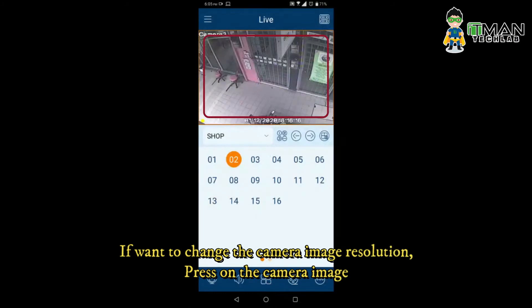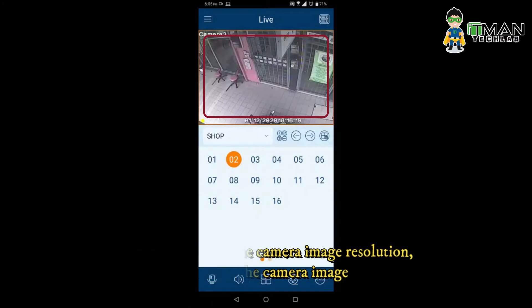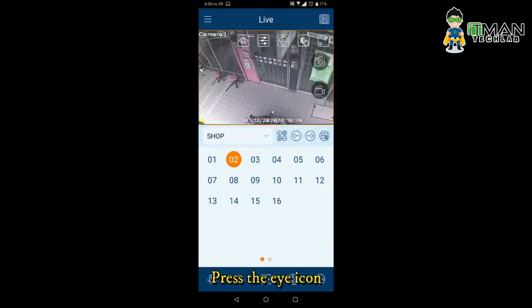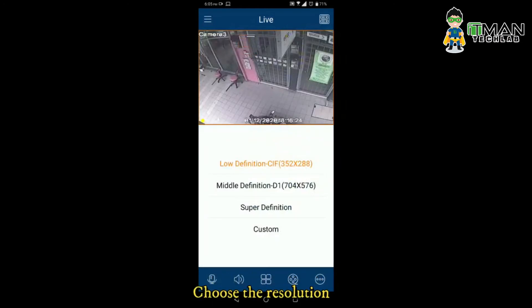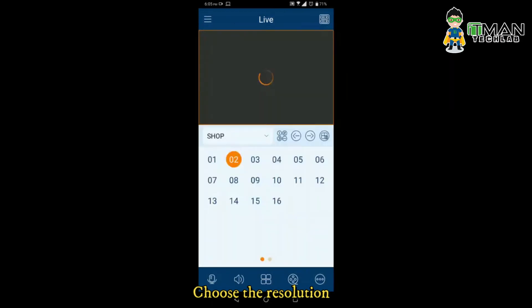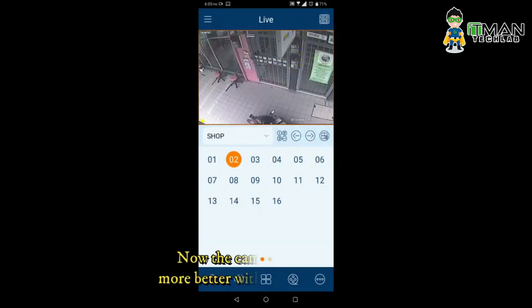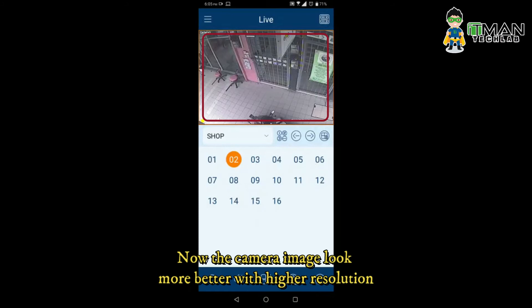If you want to change the camera image resolution, press on the camera image, then press the eye icon. Choose the resolution. Now the camera image looks better with higher resolution.